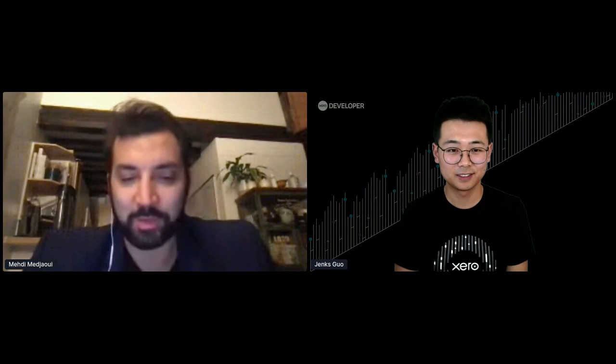Thank you very much. I think we're out of time. Thank you, Jenks. Thank you, lovely. Thank you, Mary. Thank you, everyone. Bye.